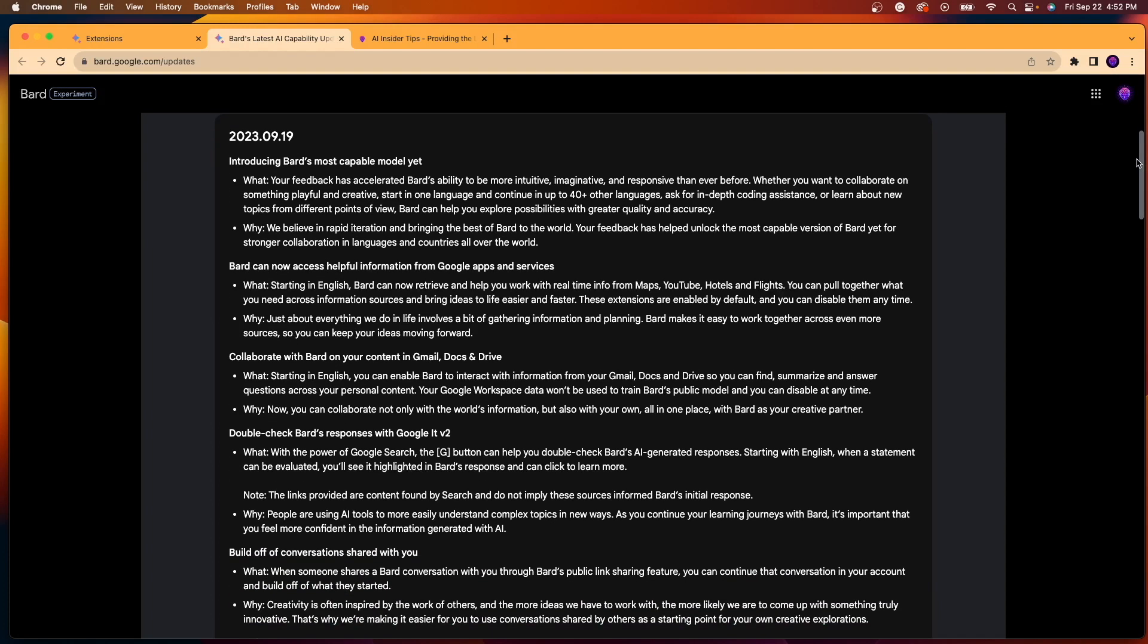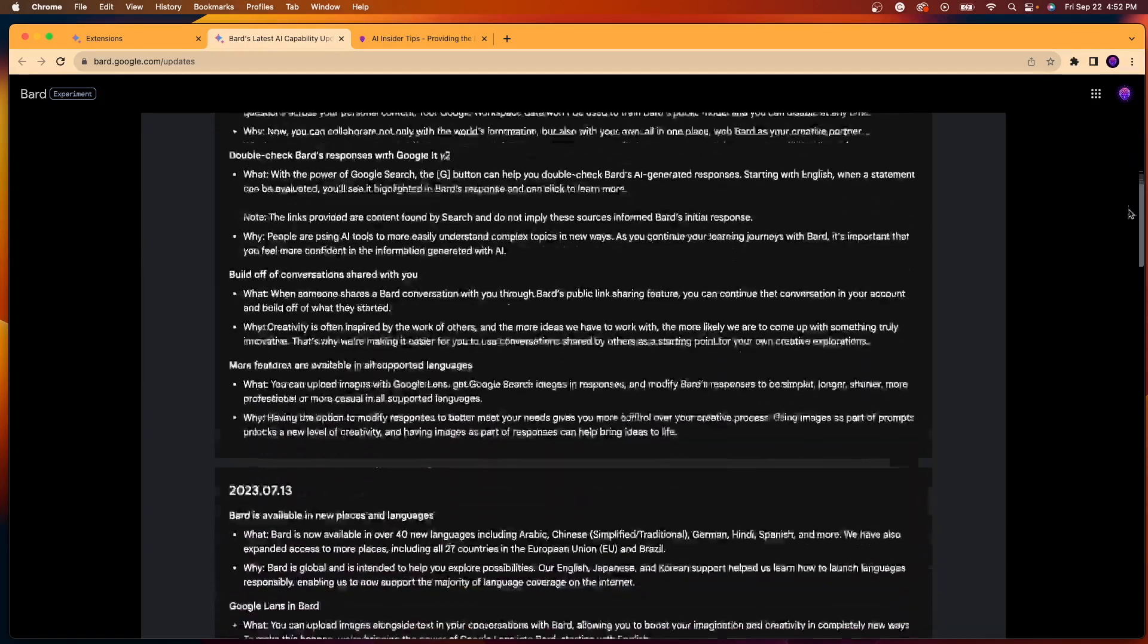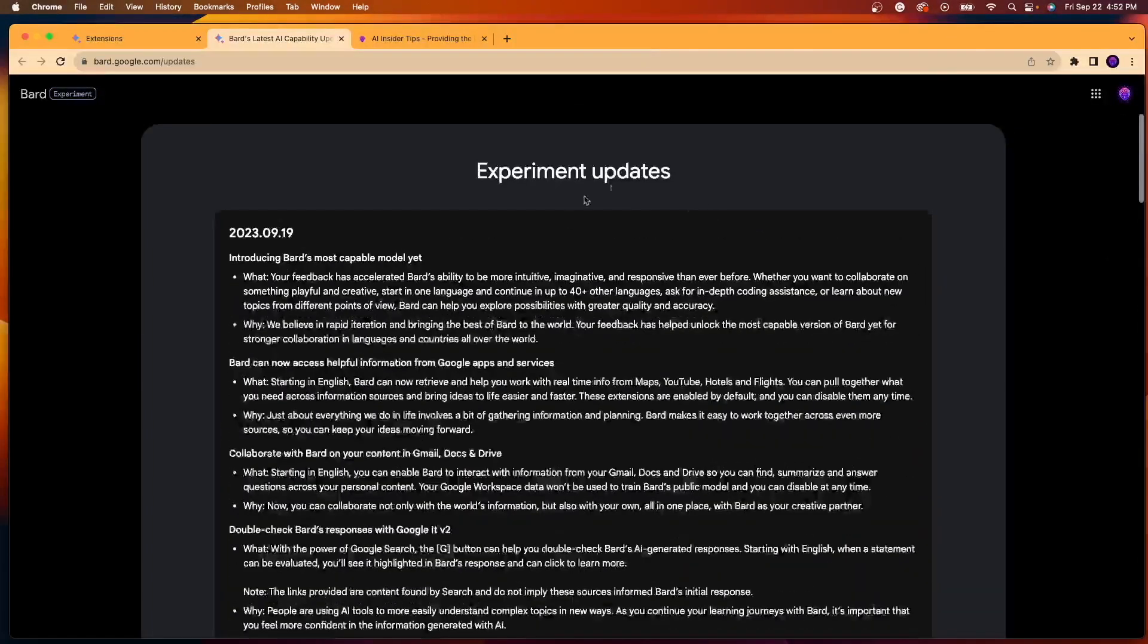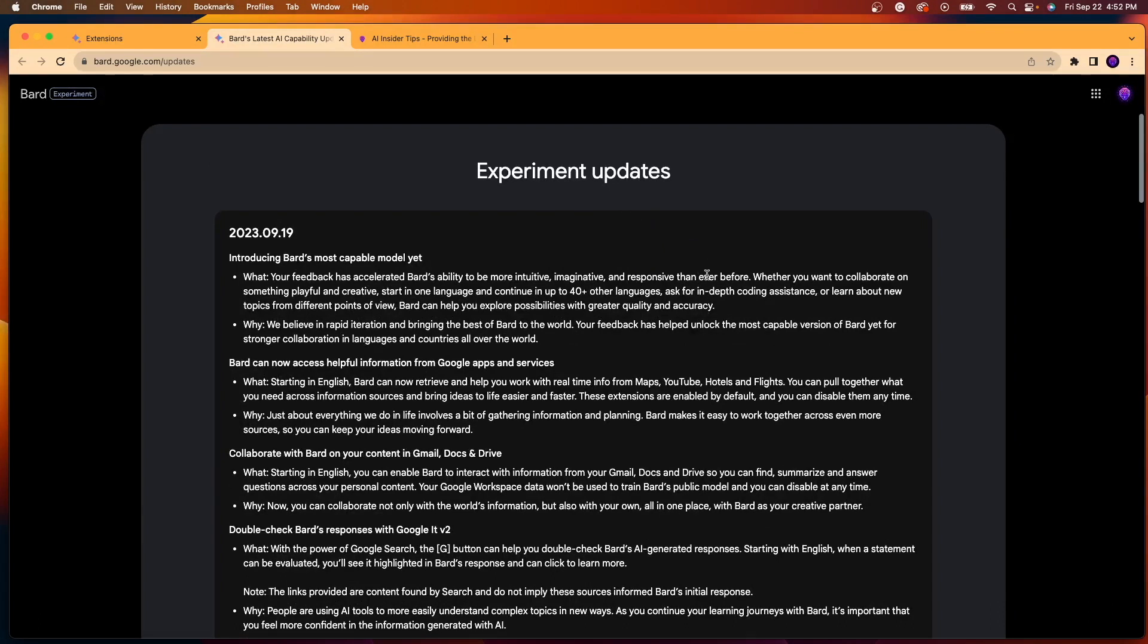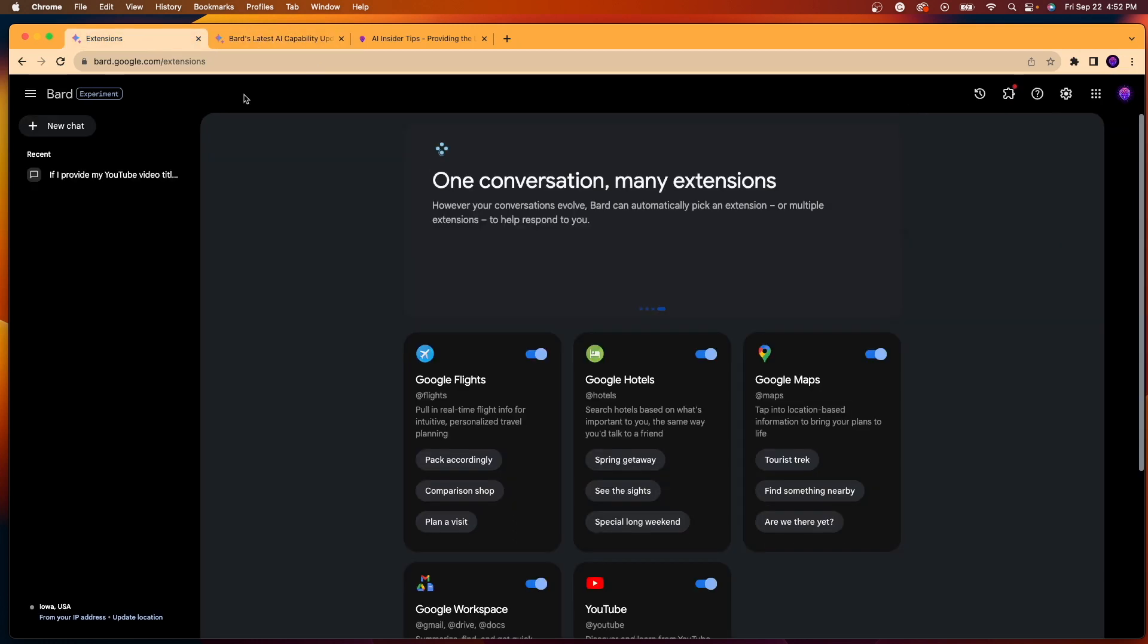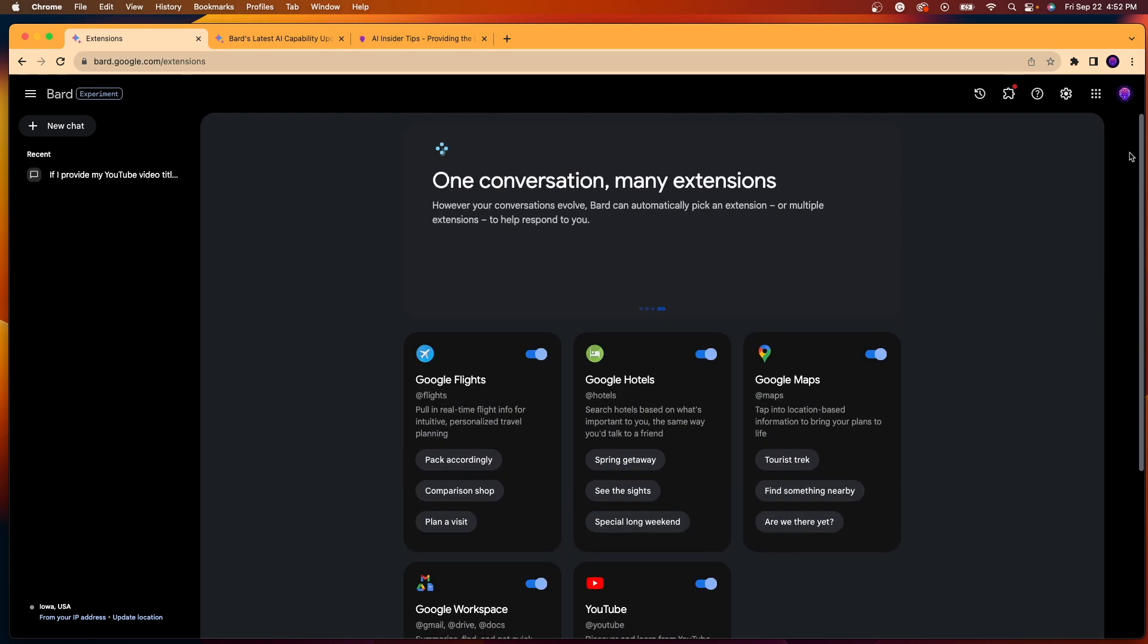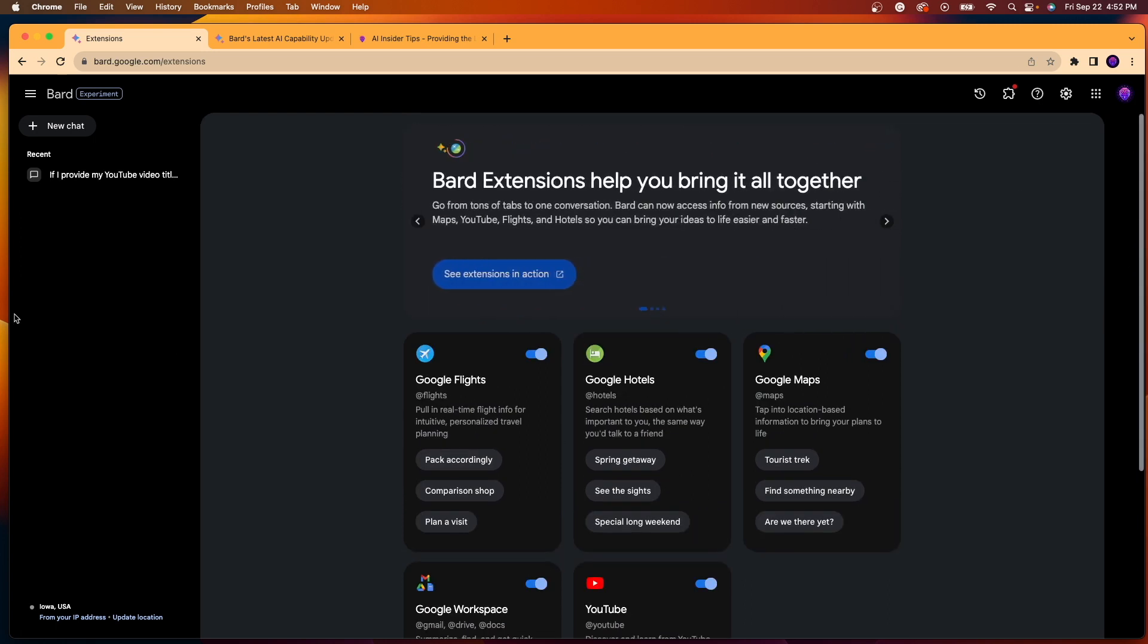Just good information to have and to stay up to date with all the different things going on in the background of Google Bard. I'll leave a link to this in the description below if you're curious for more information. So as I come back to the extensions here, let's use this in a real world application.